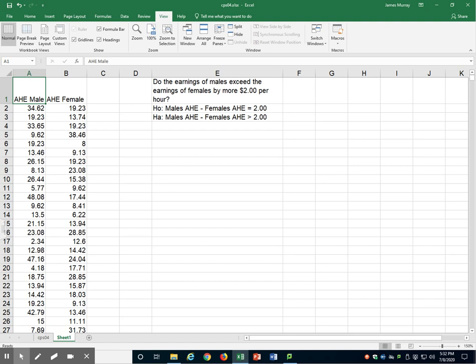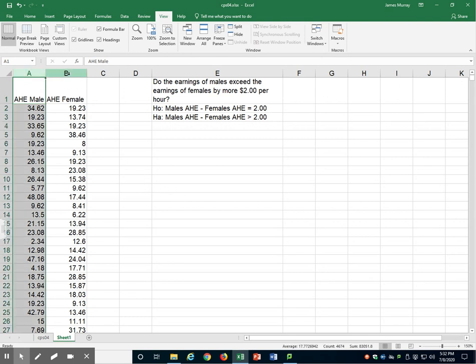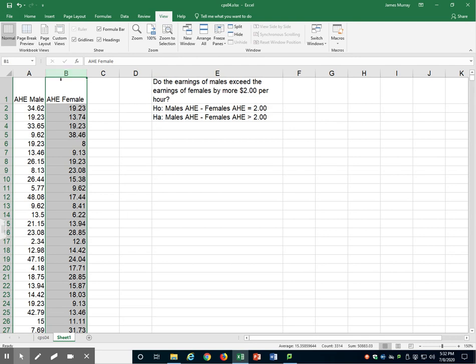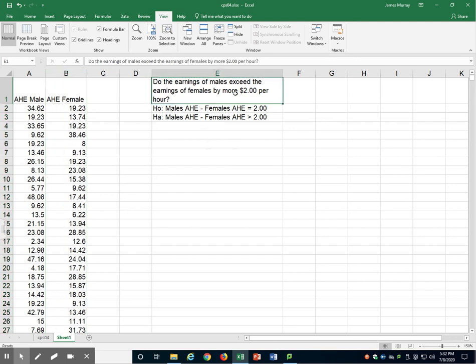In this video, I will demonstrate how to do a one-tailed independent samples hypothesis test. In my example here, I have average hourly earnings for males and average hourly earnings for females. I'm interested in answering the question: do the earnings of males exceed the earnings of females by more than $2 per hour?